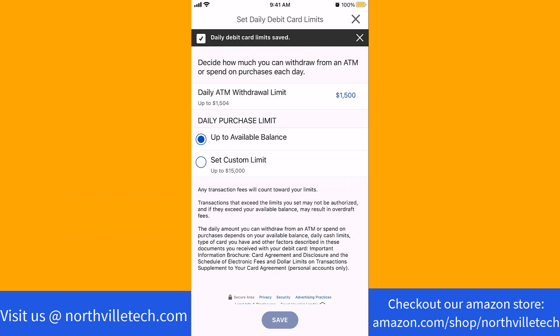And now, you will see a message saying that your Daily Debit Card Limits have been saved. That's how you set Daily ATM Withdrawal Limit on Bank of America app.